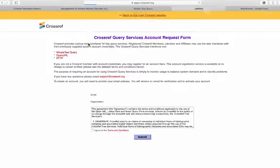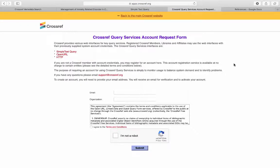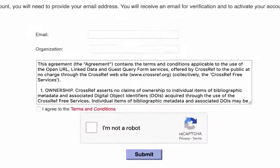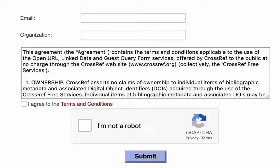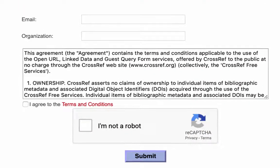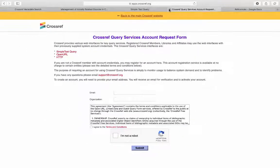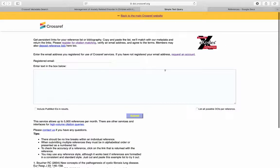Click register for citation matching, enter your email, and then verify it. Once you've created an account, you can begin.